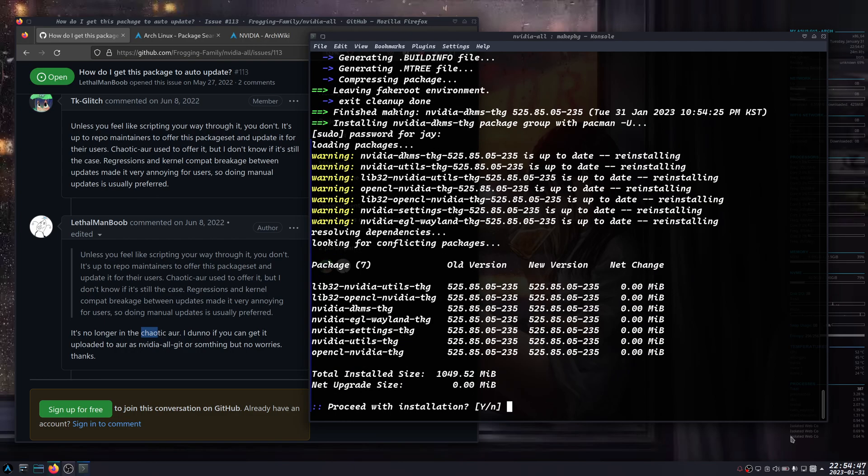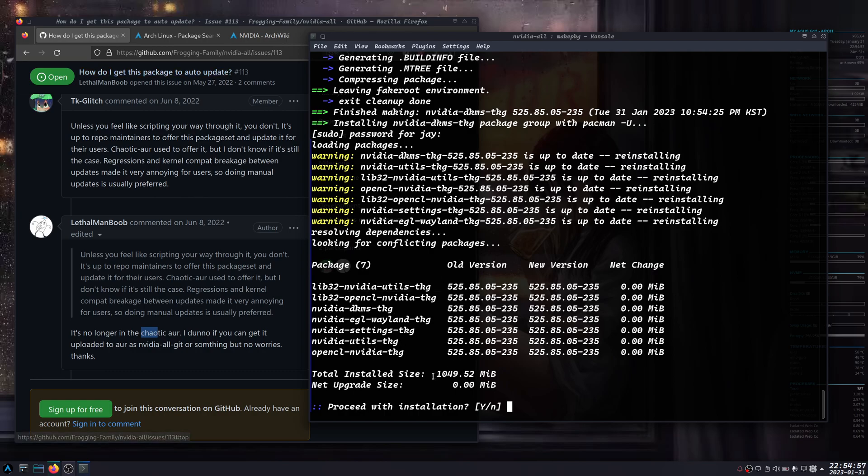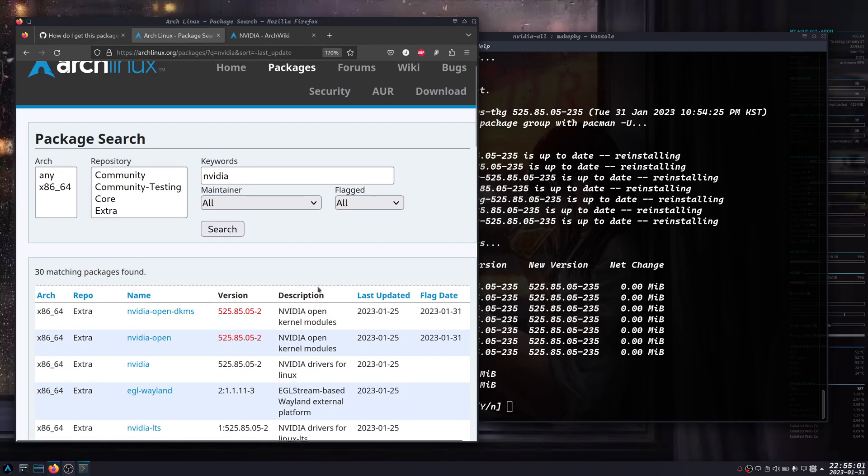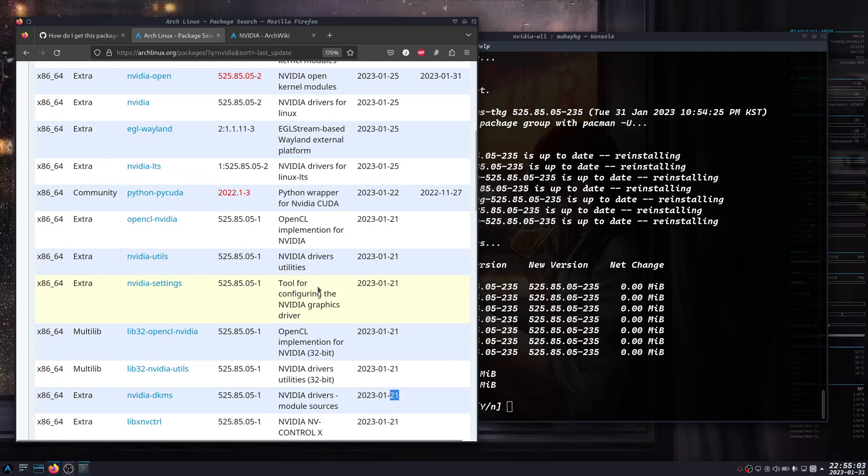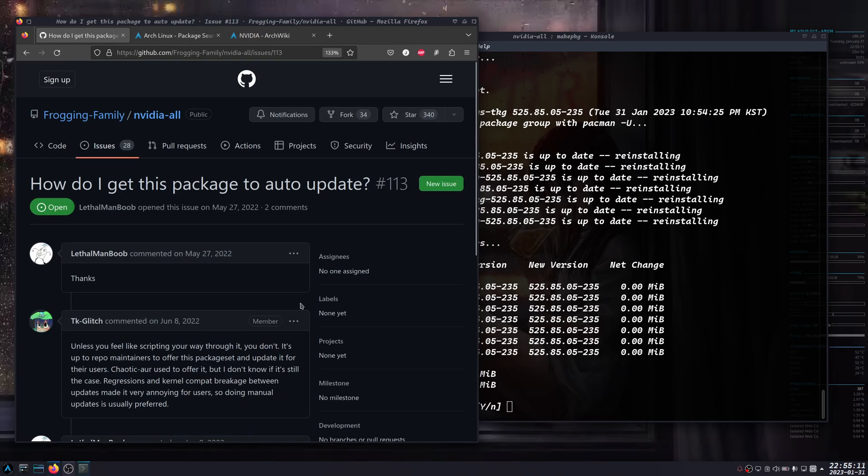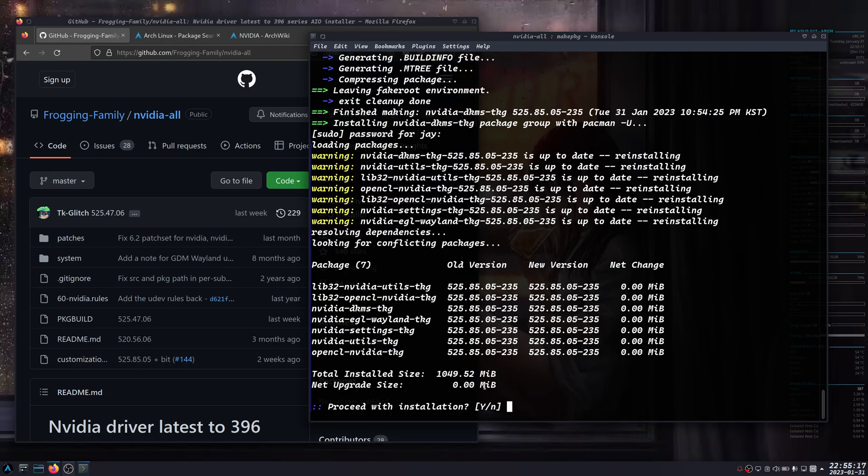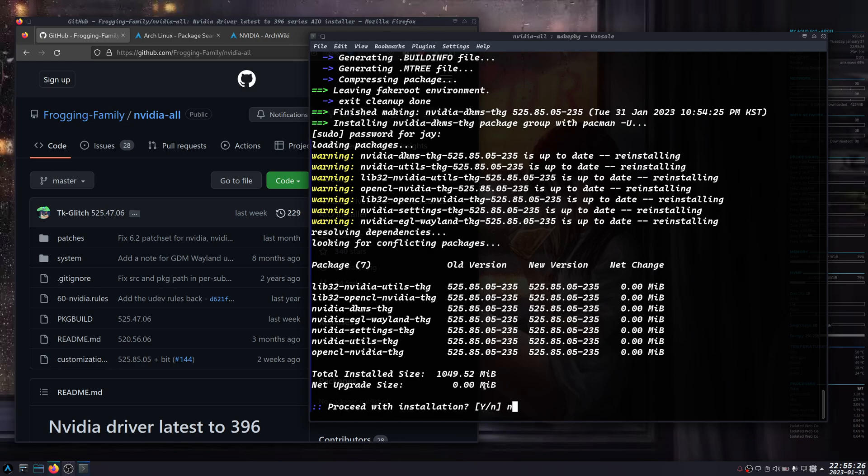As you see here, it's looking for conflicting packages. If I have, for example, Nvidia from the official repo, then it will show here that you want to replace, so you know whenever you are replacing it. I would highly suggest you use this nvidia-all because it's much easier. I'm not going to run the installation because I already have it installed on my system.